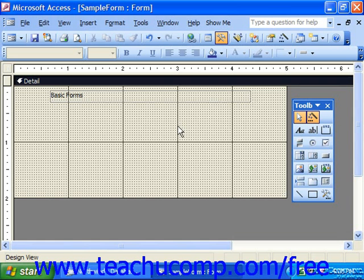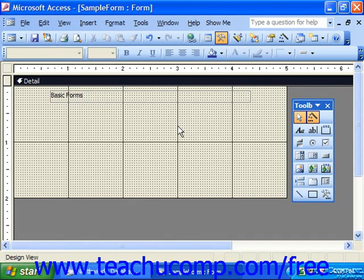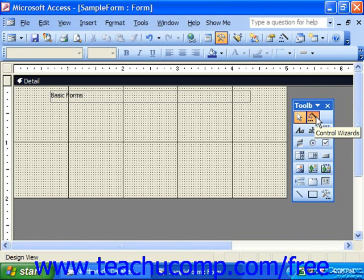In this lesson, we'll be examining adding sophisticated controls to forms and reports in Design View. To make the process easier, make sure that the control wizards button is enabled in the toolbox.